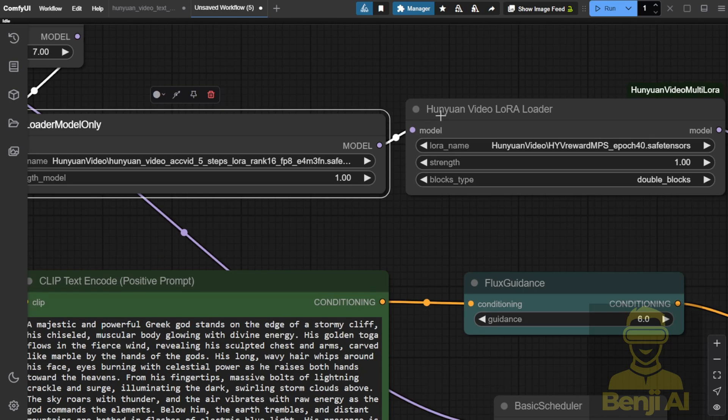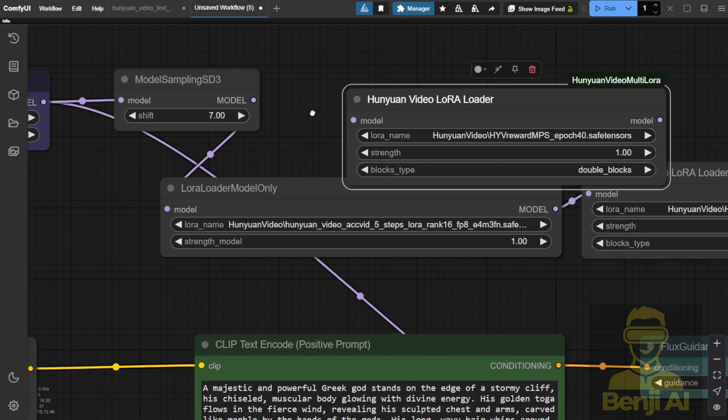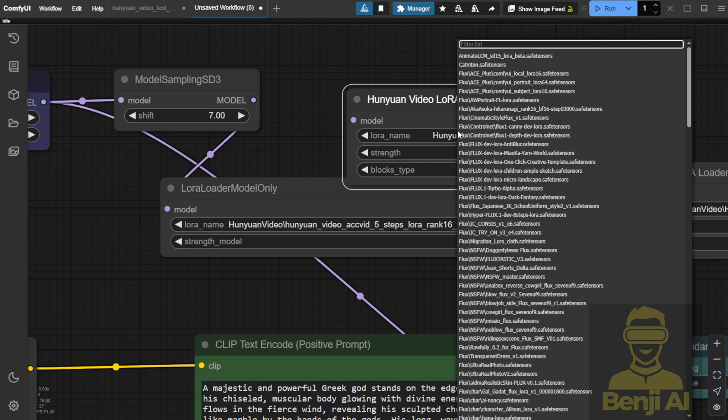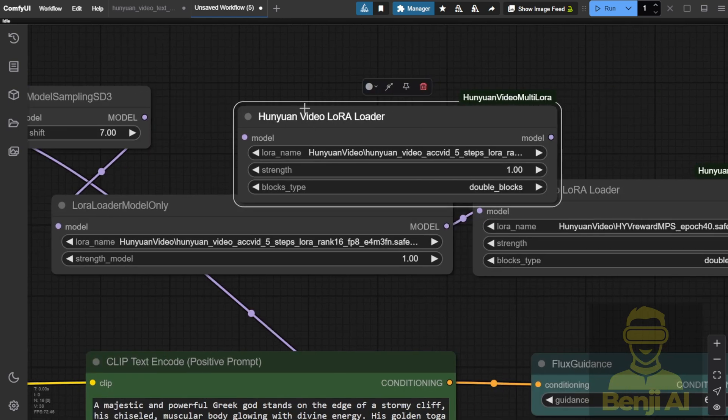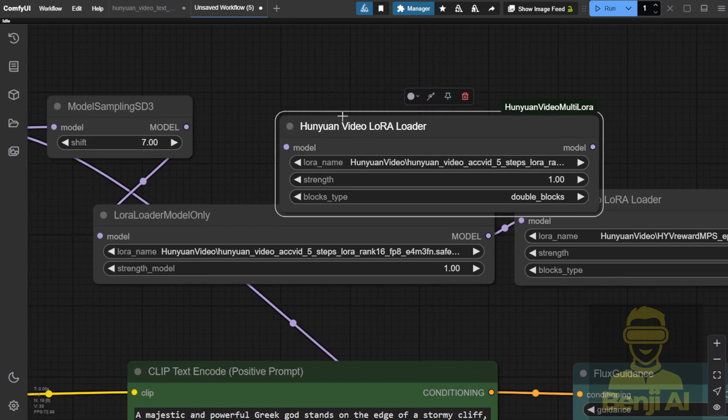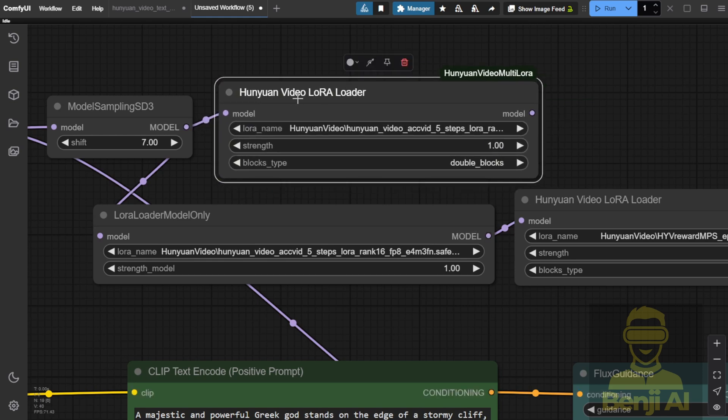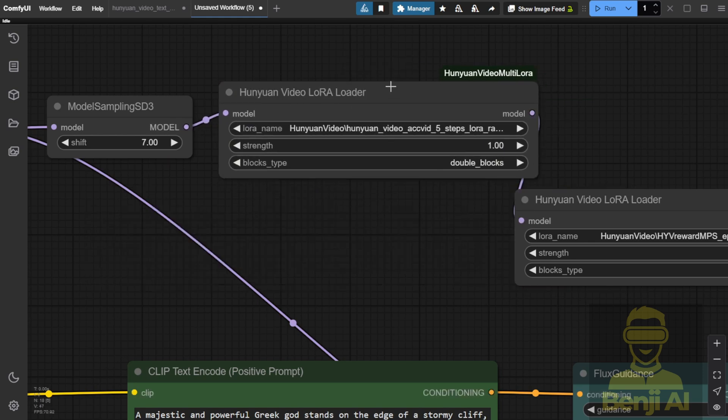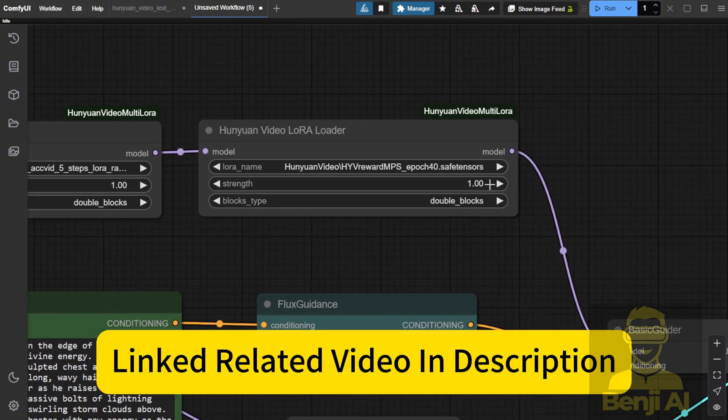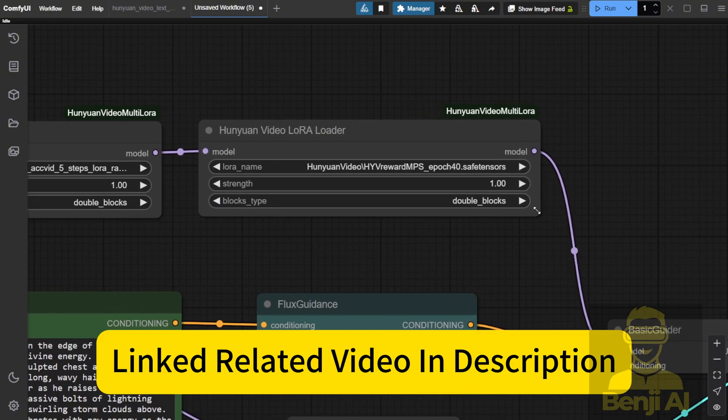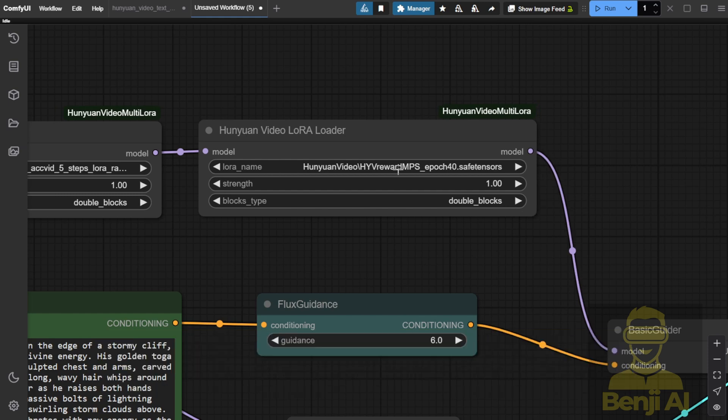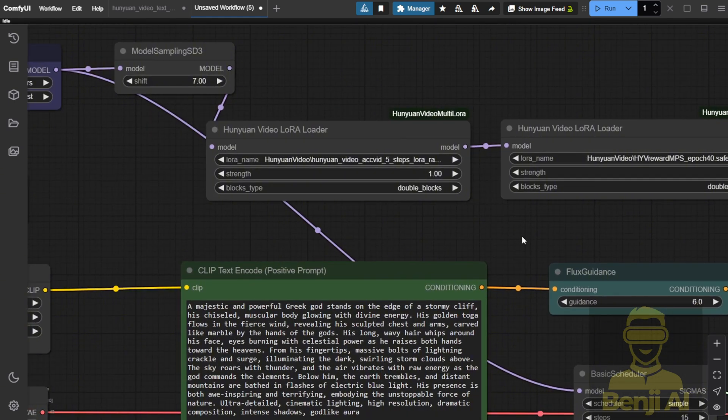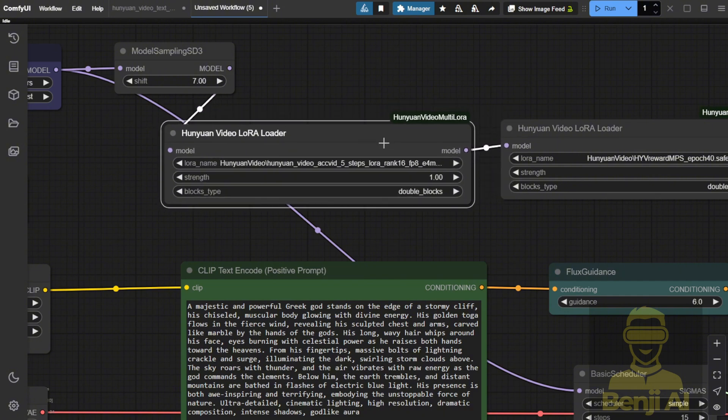We're going to replace the Load LoRa model using the Hunyuan Video LoRa Loader, which will allow us to use multiple LoRas in the same workflow. By choosing double blocks, we can add another Hunyuan Video LoRa. This time, I'm using the Reward model MPS that I talked about in previous videos. The Hunyuan Video Reward MPS LoRa model improves video generation performance in terms of quality and stability, ensuring overall character consistency in the video generation results. The main focus here is the AccVideo 5-step LoRa model.